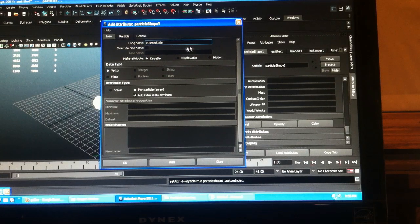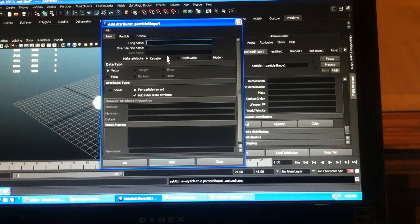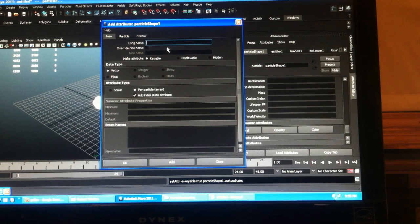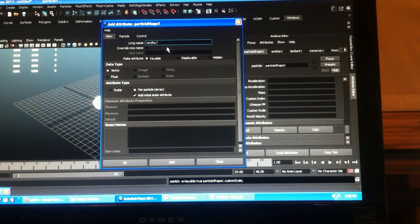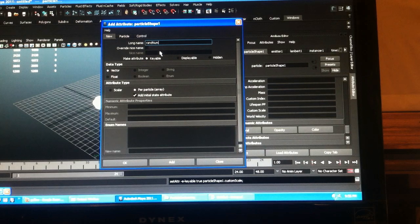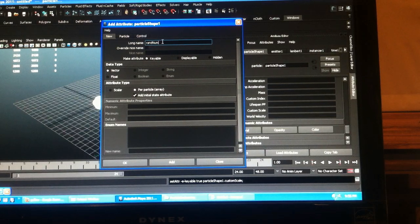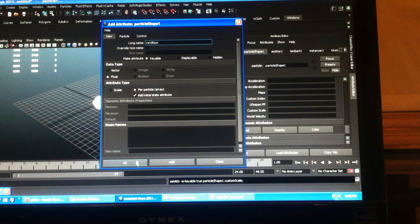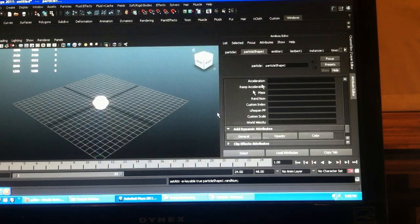Some scale is a vector. And this time I'll add a random number which we'll use to determine our scale and our mass, which is a float. Okay.